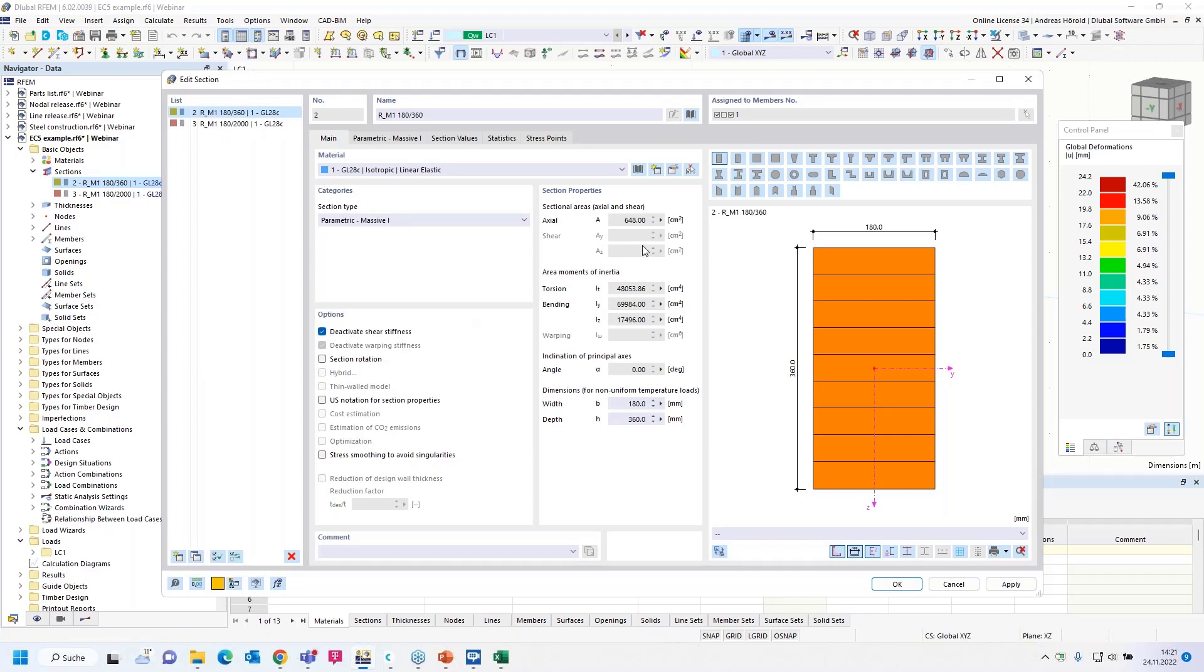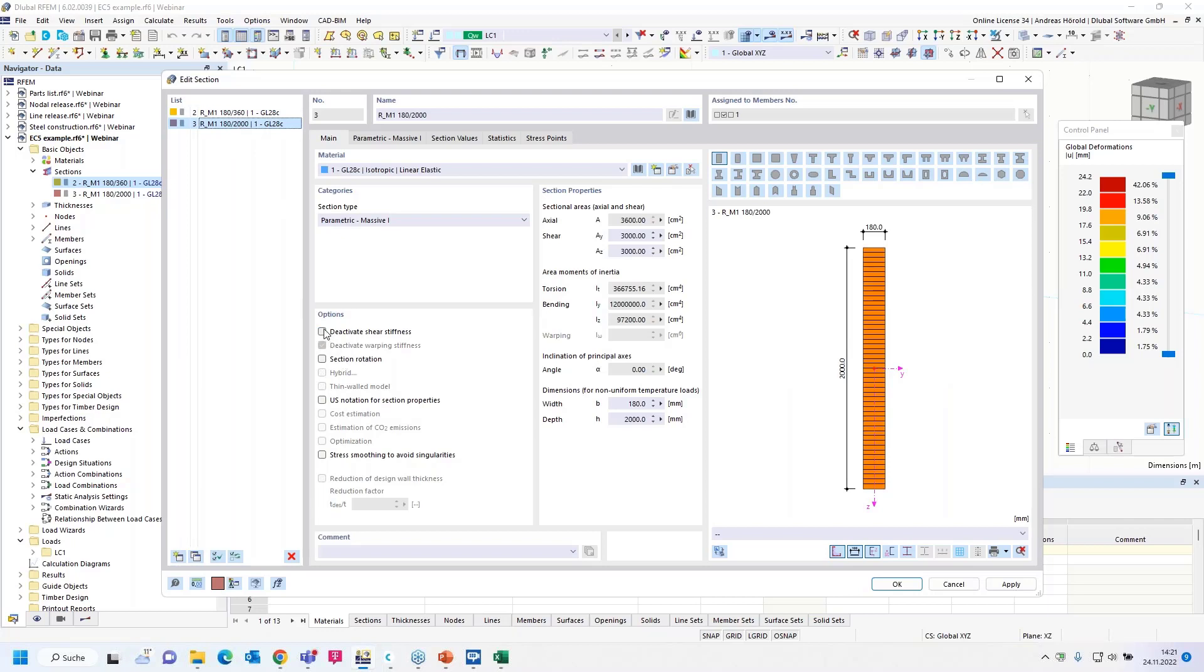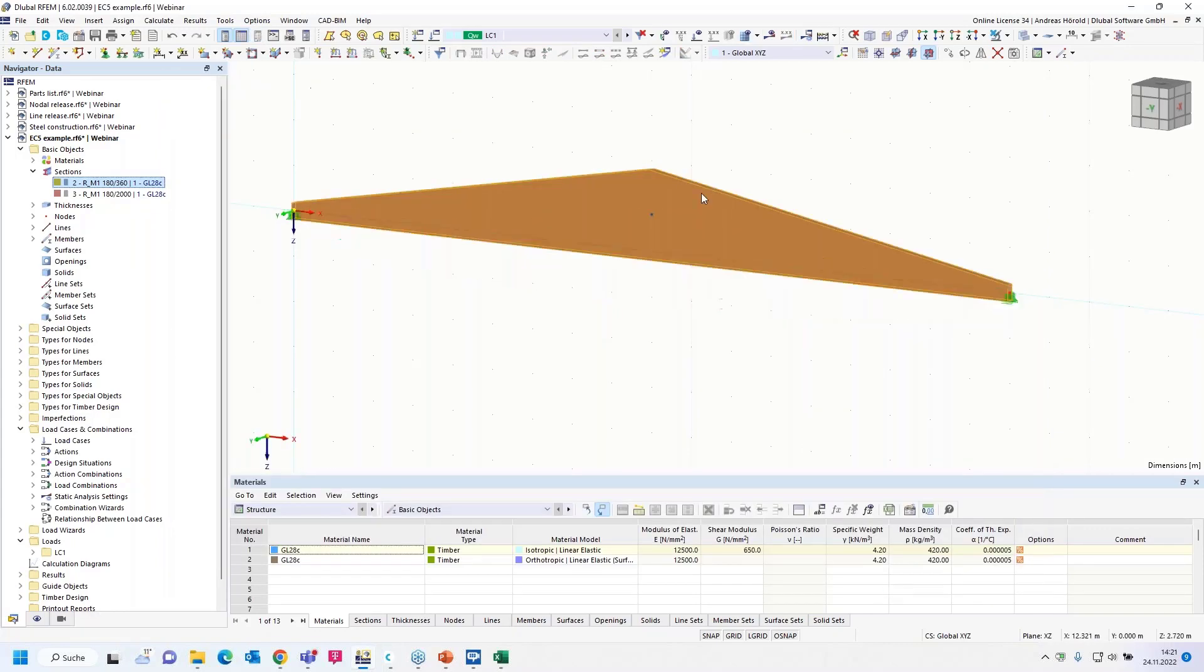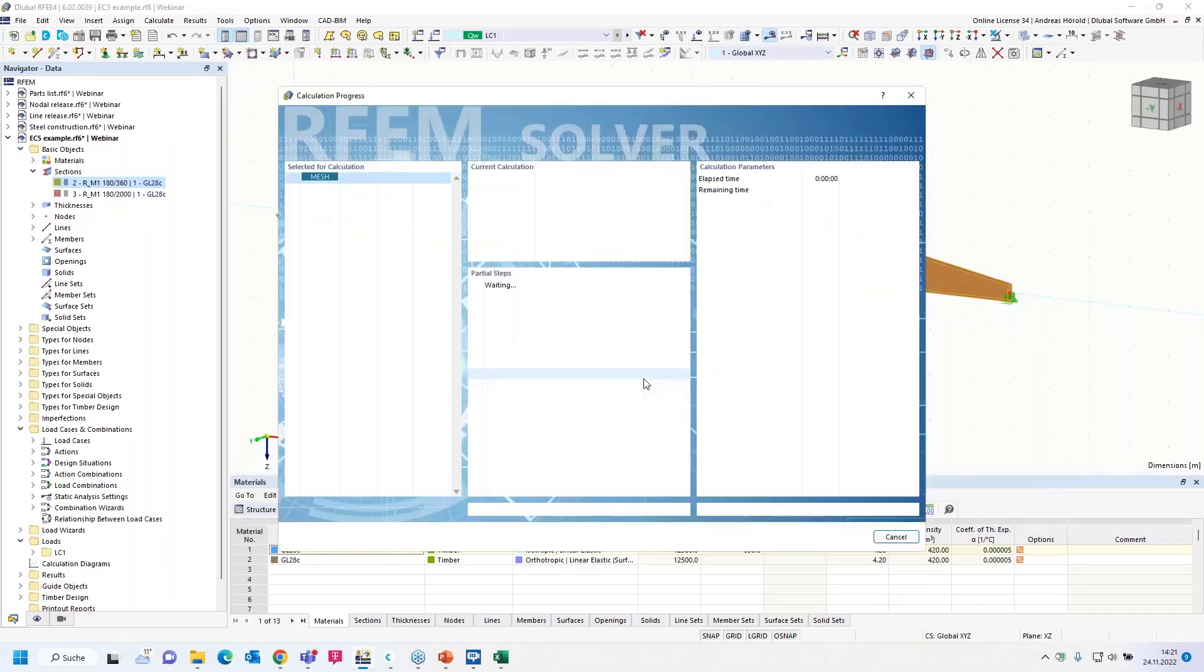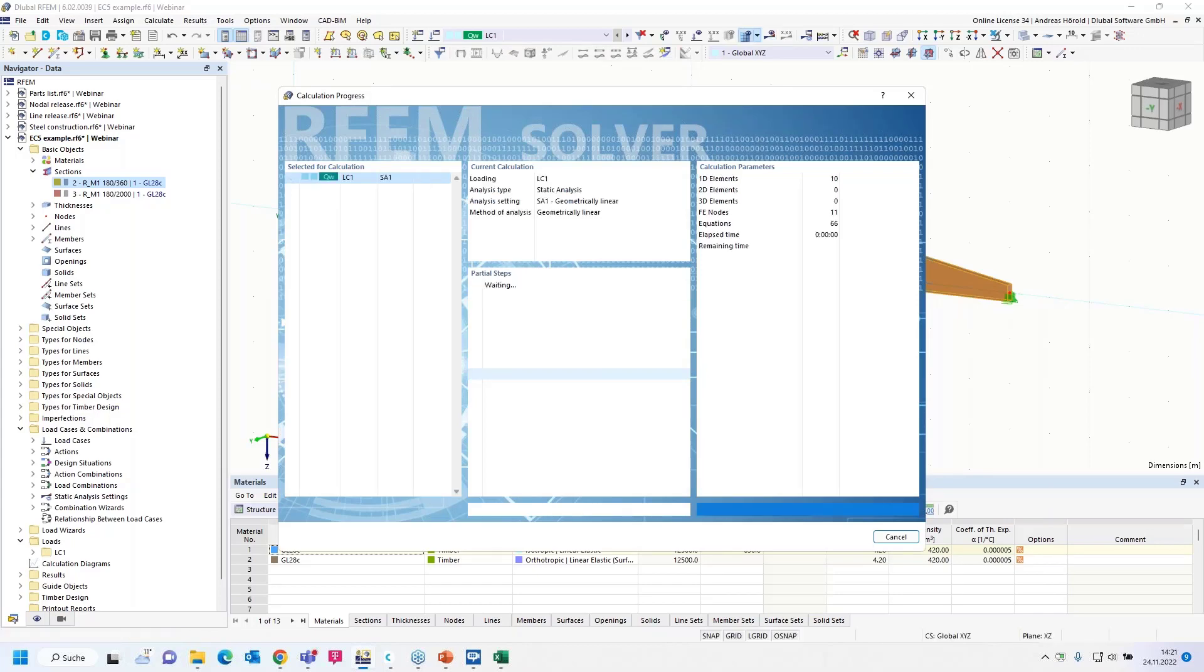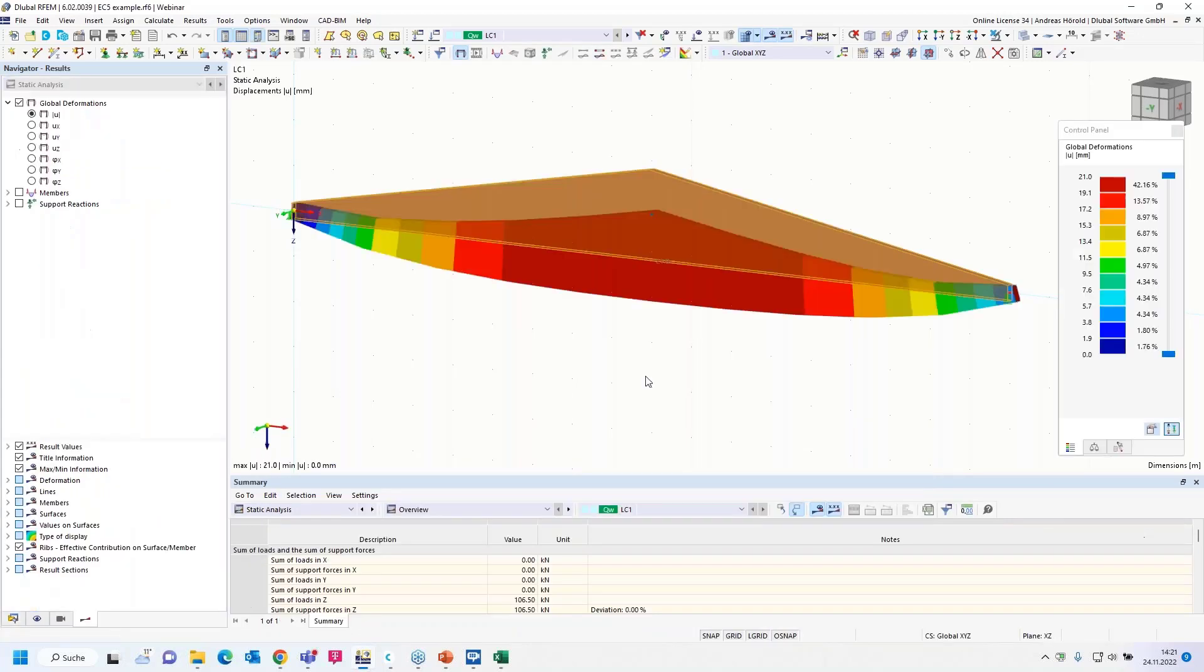And let's deactivate the shear stiffness. You can see the shear parameters are grayed out. And we have to do that also for the other cross section. Then let's calculate all again. Before our change, we had 24 millimeters.